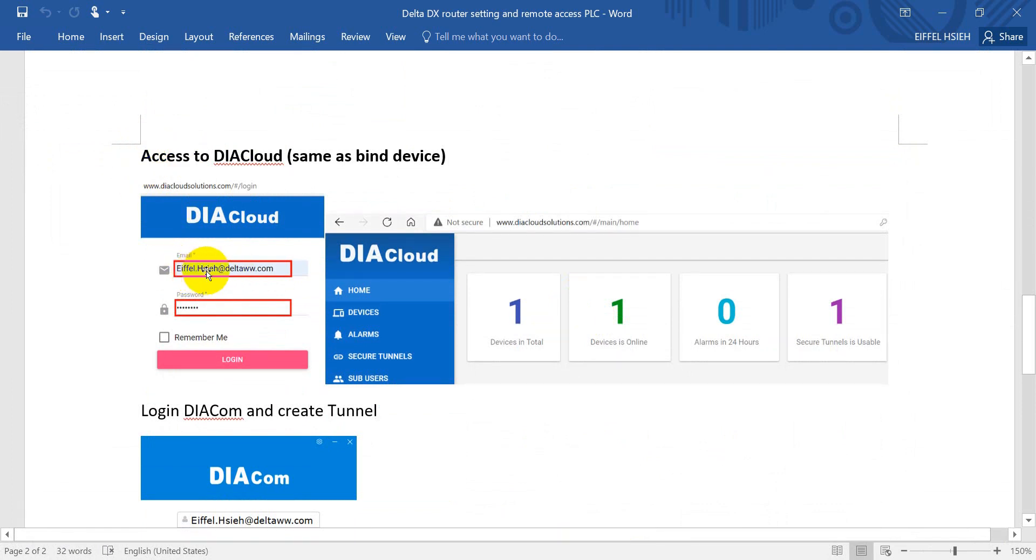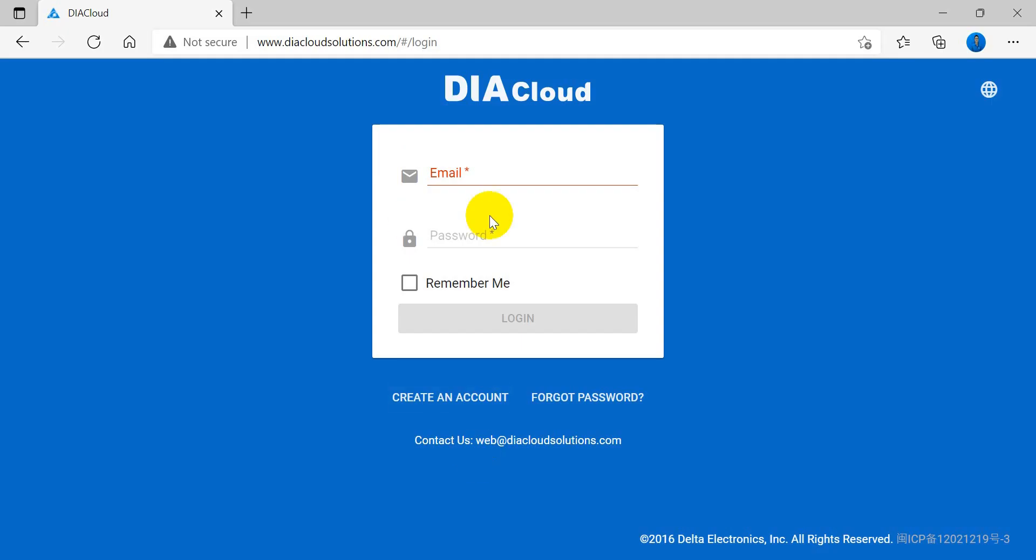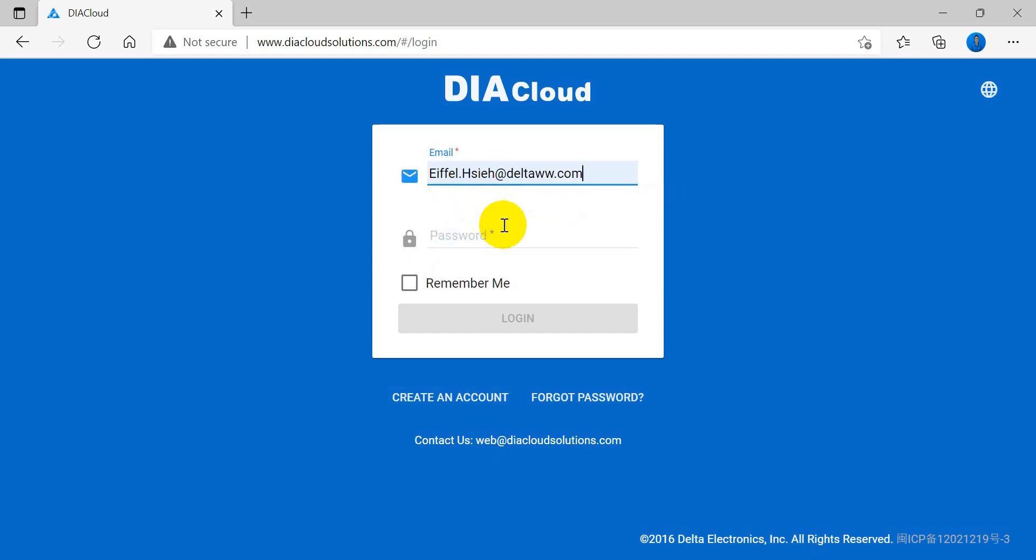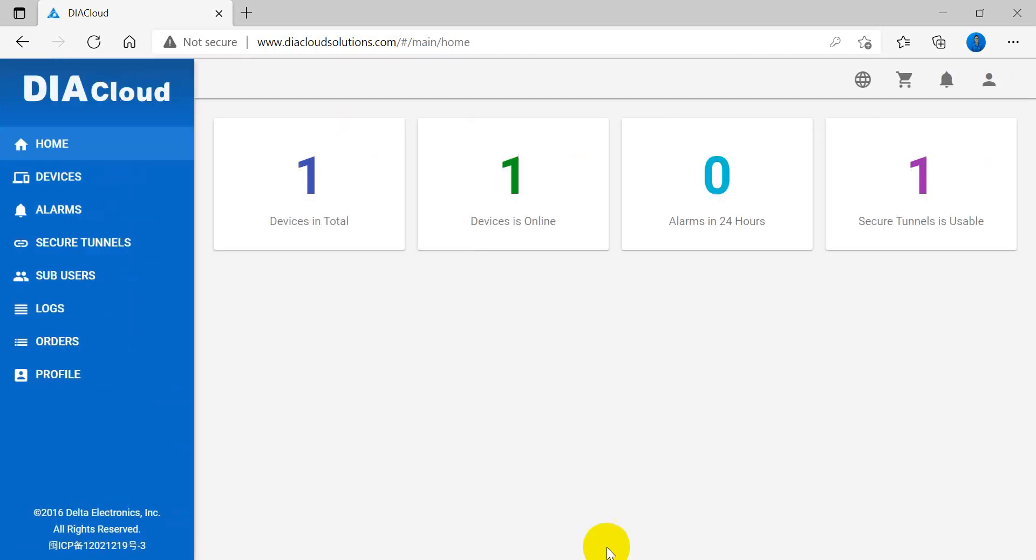To access the DIA cloud, enter the account and password, same as when you bound the device. Then you can check the status of the cloud router. Enter the account and password and login. You will see how many devices are bound to the account.